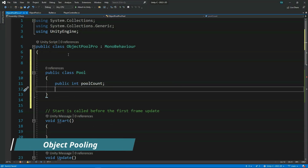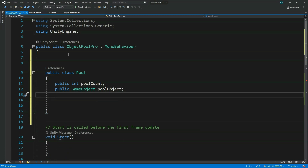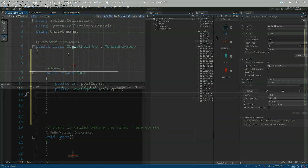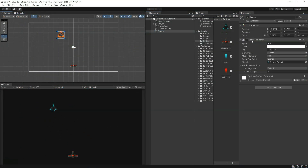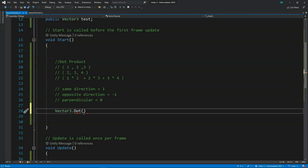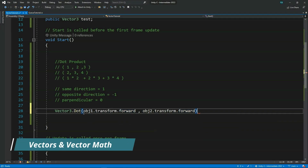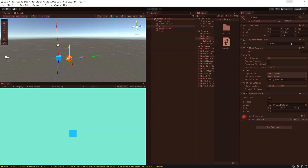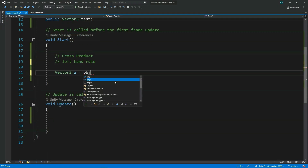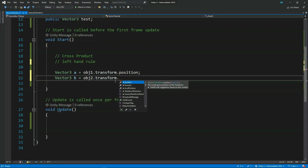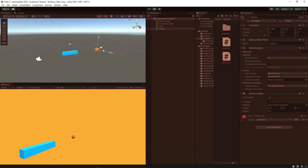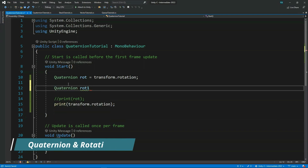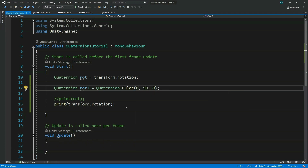We're gonna learn about object pooling with a lot of practical examples and how you can use it in your own games. After finishing that, we're gonna learn about vectors and vector maths and we will implement them using C-Sharp in Unity, and we will also take a look at some examples of how you can use it in real games. Then we're gonna learn about quaternions and rotations and how Unity handles quaternions.